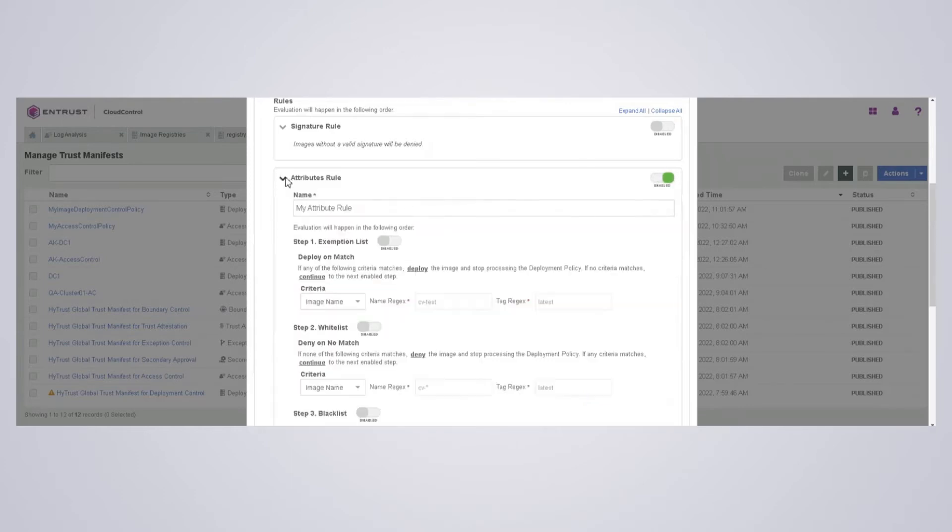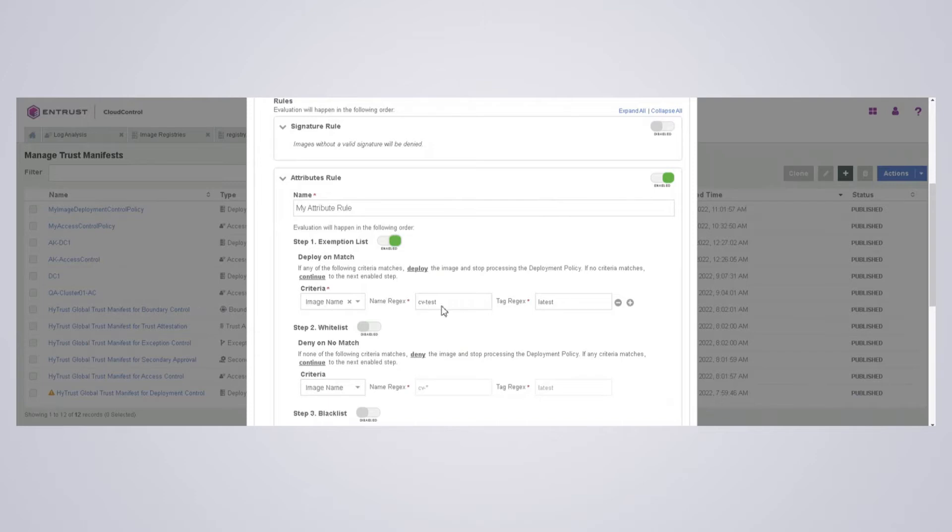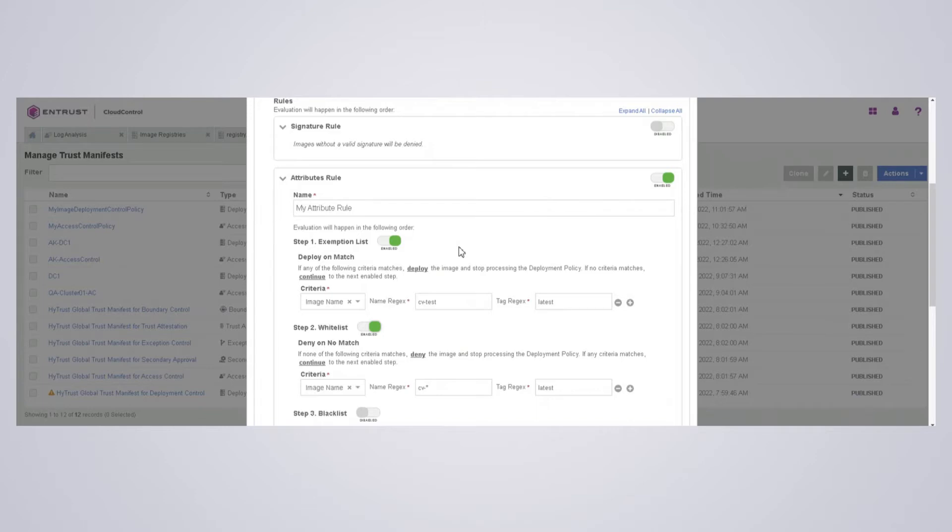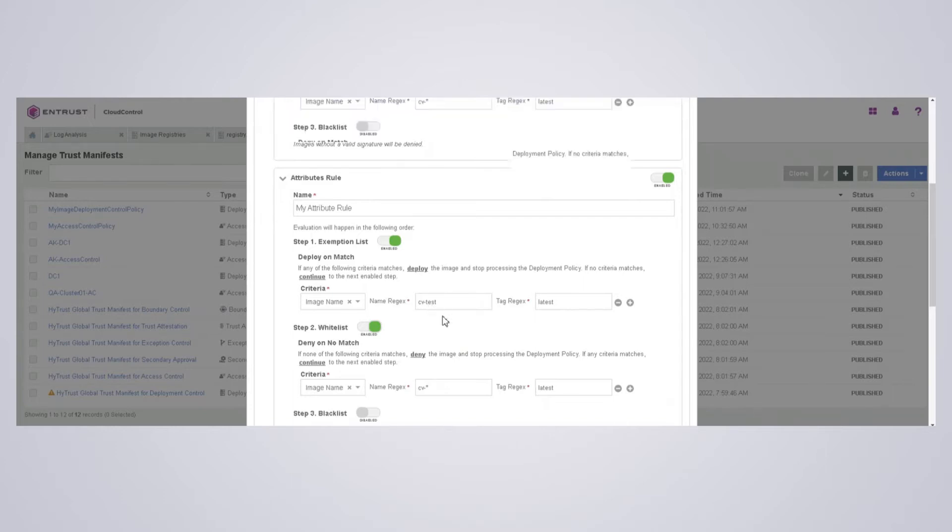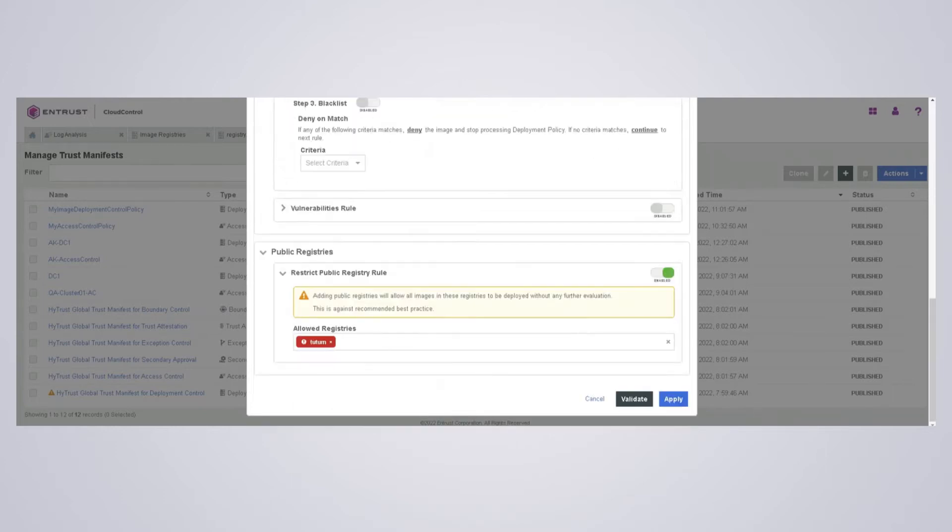And what I did here is I'm going to enable my exception list, which is going to say anything with image name called CV test with tag latest is allowed. And on the whitelist, I'm going to say anything that does not match CV star is going to be denied. So in other words, I should be able to create the pod with an image that is called CV test, and if it's not CV test, it should be denied from the private registry. So I'll apply that.